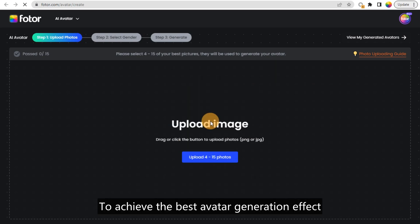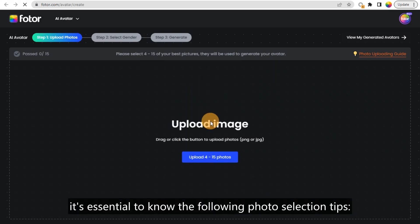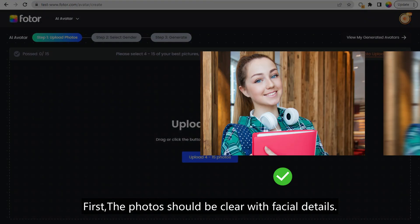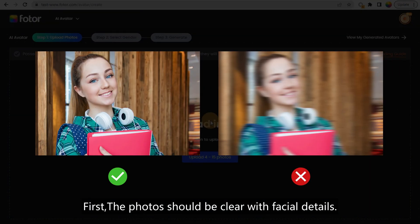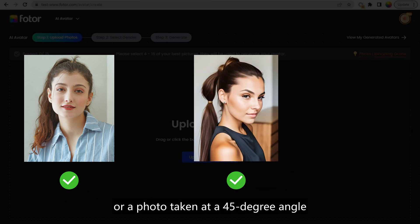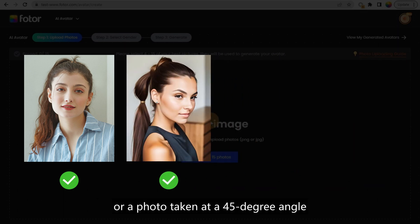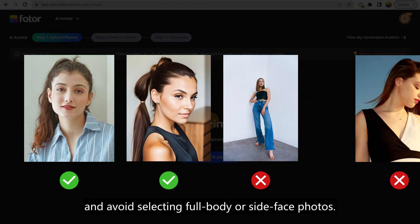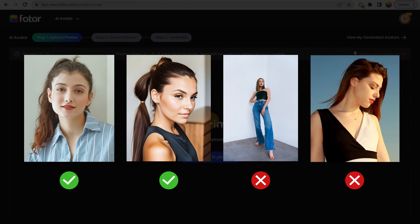To achieve the best avatar generation effect, it's essential to know the following photo selection tips. First, the photos should be clear with facial details. It's best to choose a half-body frontal photo or a photo taken at a 45-degree angle, and avoid selecting full-body or side-face photos.